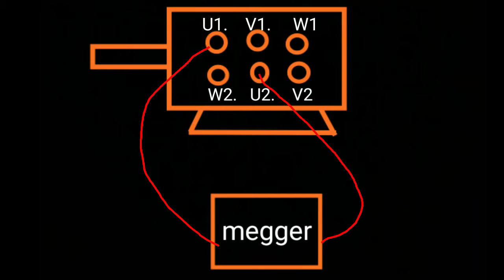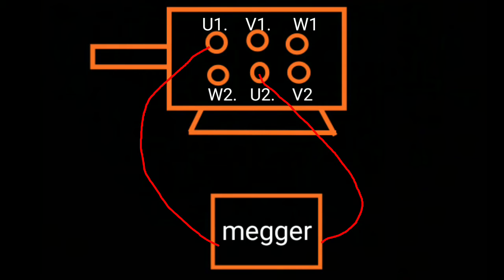The continuity test measures between one winding. See that the megger probe is connected to U1 and U2. If the meter reading shows zero ohms, that means the motor is okay. If the meter reading is infinite ohms, that means the motor winding is open. This test is performed between other windings.